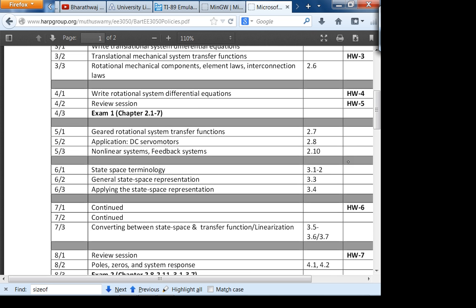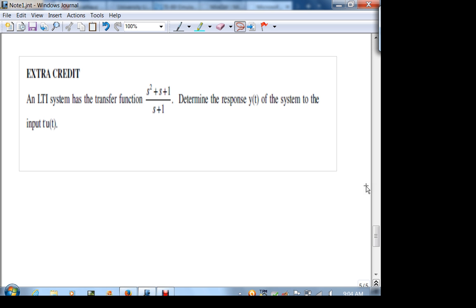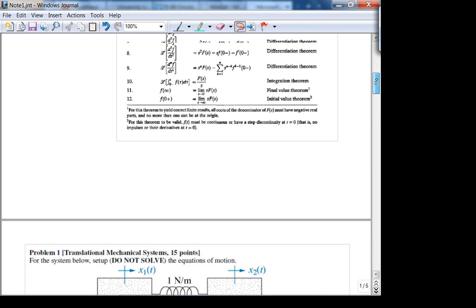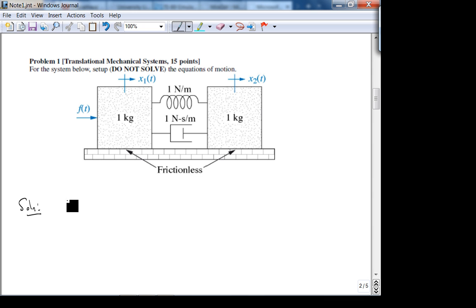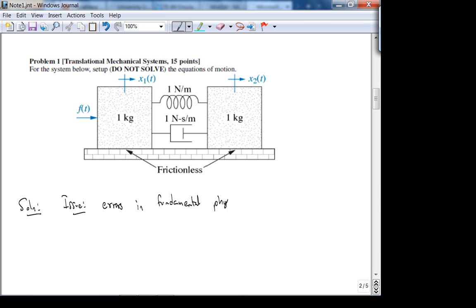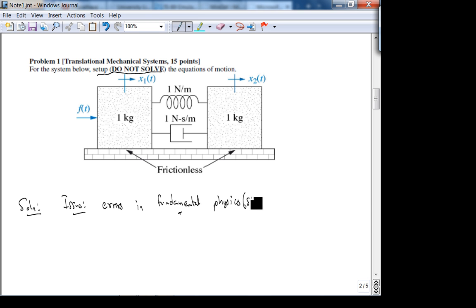Let's get started. Here are all the questions on the exam. The first problem — Translational Mechanical System Setup — asked you to set up the system of equations. The issue here is errors in fundamental physics. That's where people lost most of the points, because the essence of the problem is right there, basically the signs.